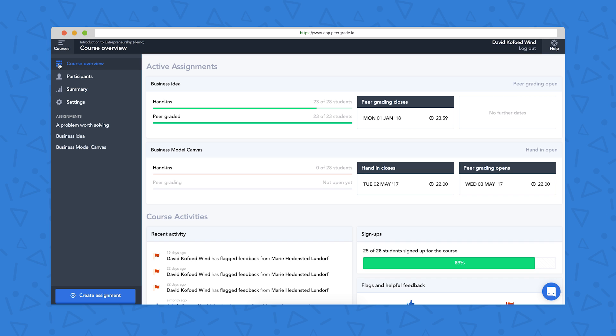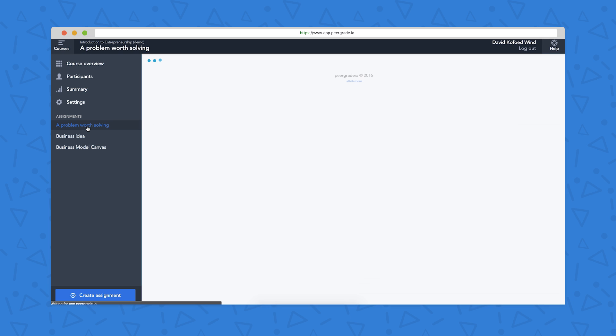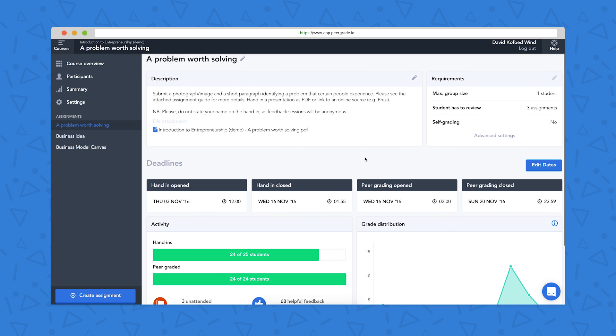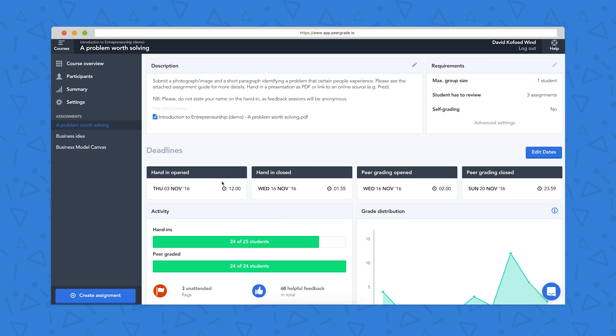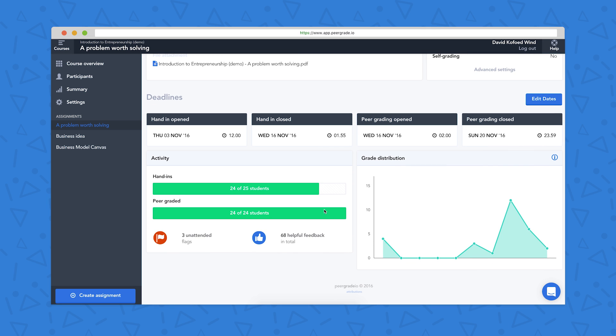So now if we go into an individual assignment, we can see what the setup for that looks like. So you can see here, this is where the teacher has written the description for the assignment. They've also added an attachment to give some further details about what they're looking for. We set their deadlines down here, and because this hand-in has already happened, we get a bit of information about how many students actually handed in and what the grade distribution was.